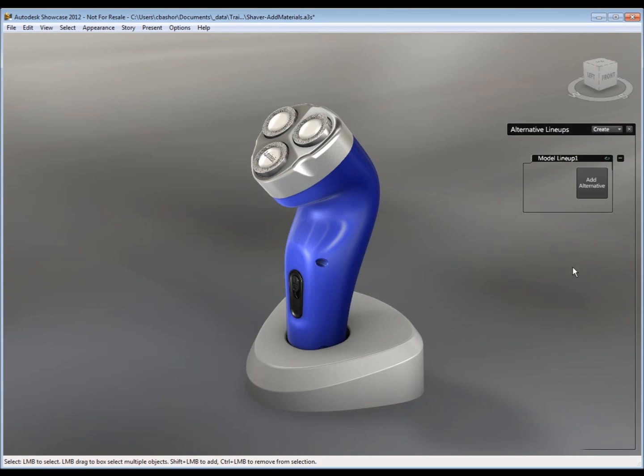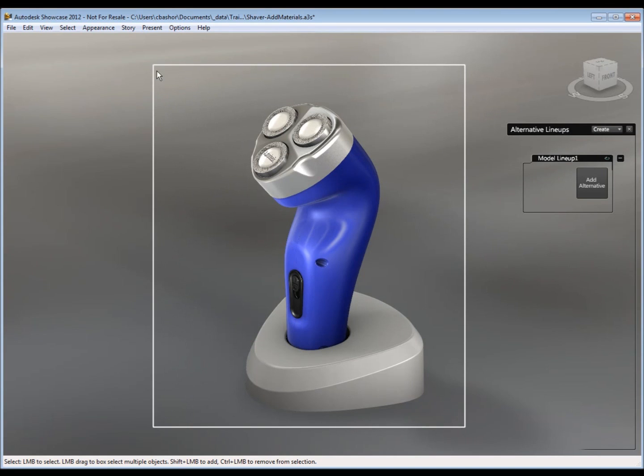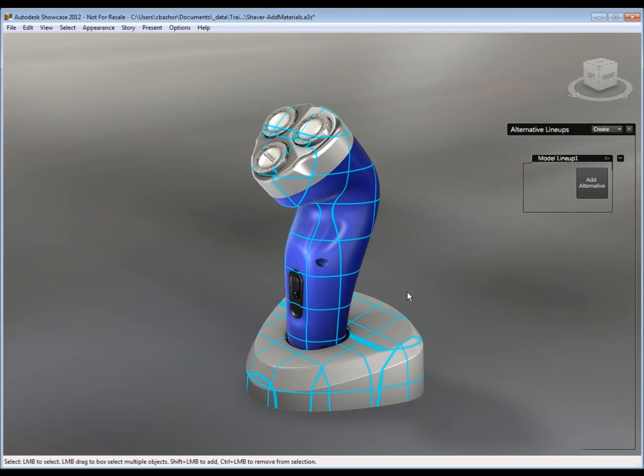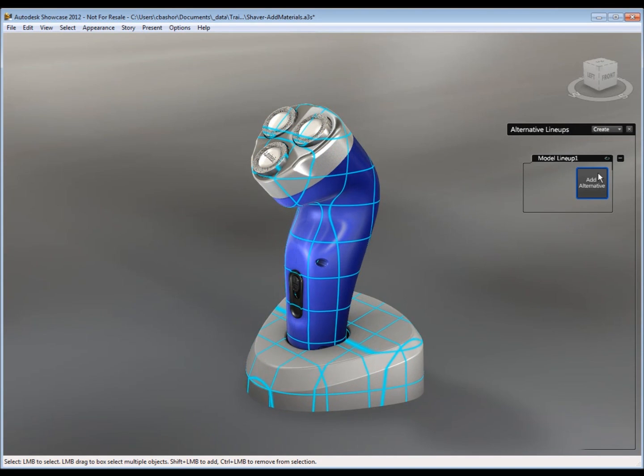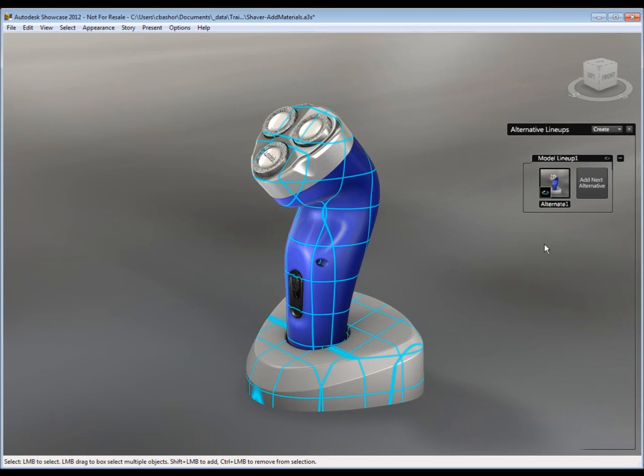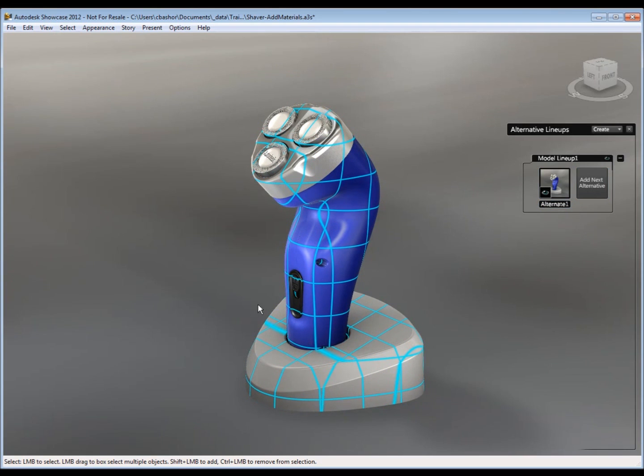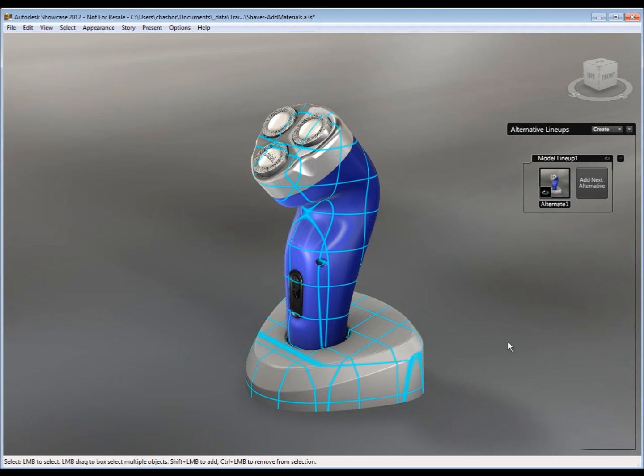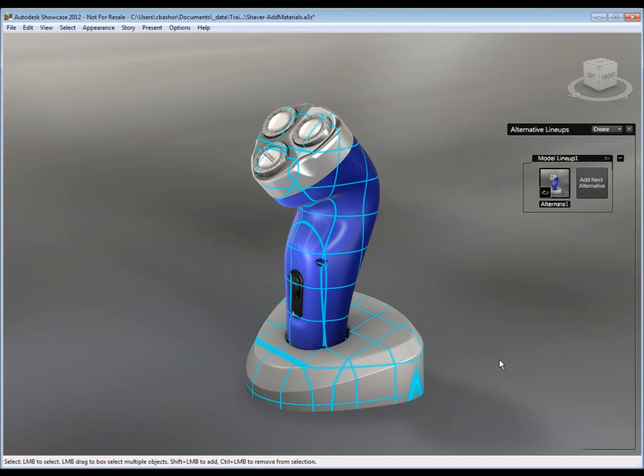So to create a model alternate, we select the geometry that we want to be in the actual alternate. Then we click on the Add Alternate button here. Now that geometry is added. Now let's say we want to add another one.